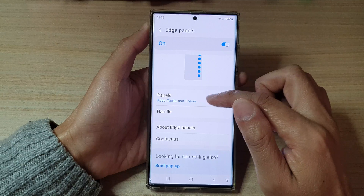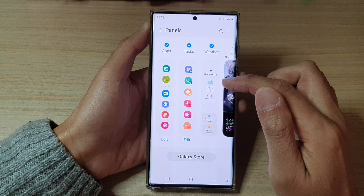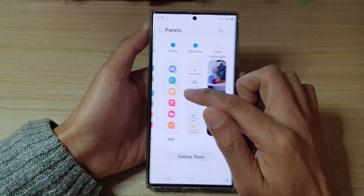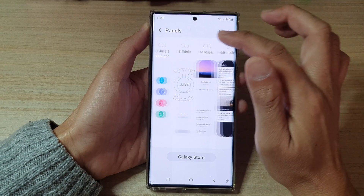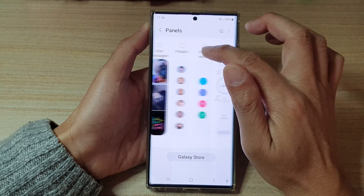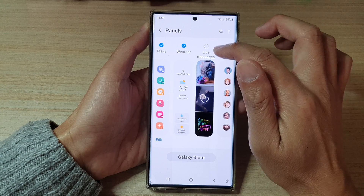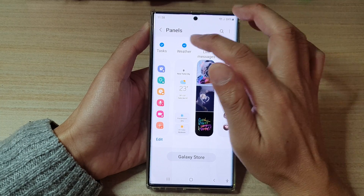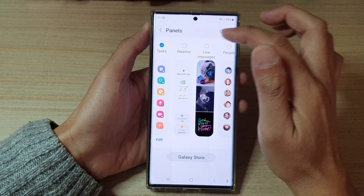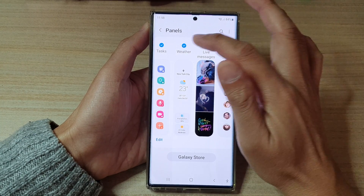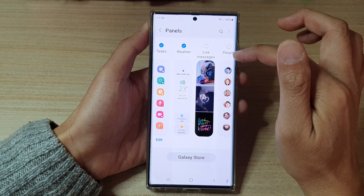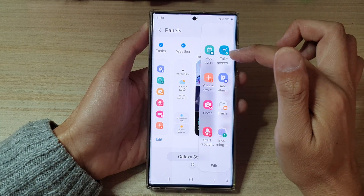Next, tap on Panels, then swipe across and look for the weather task or panel. Tap on the checkbox to add or remove the weather widget to the edge panel.